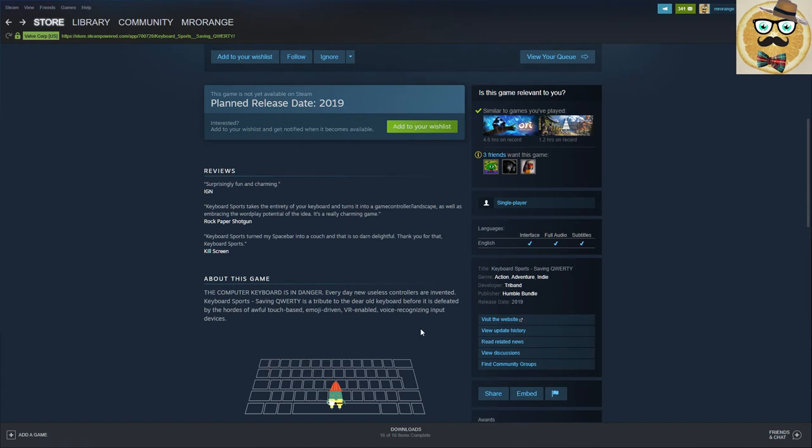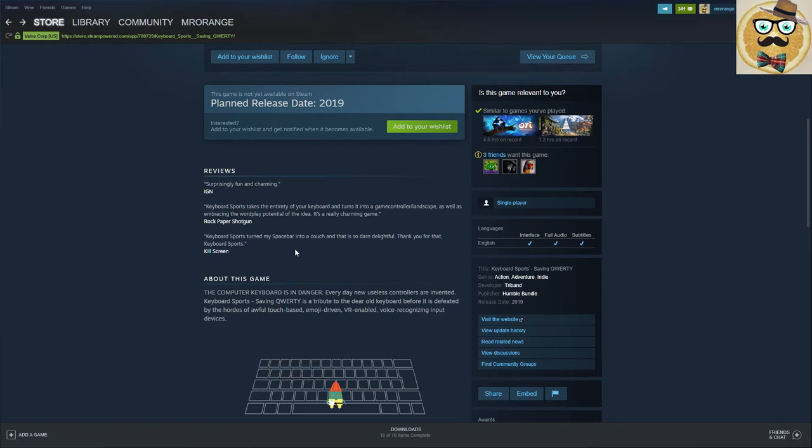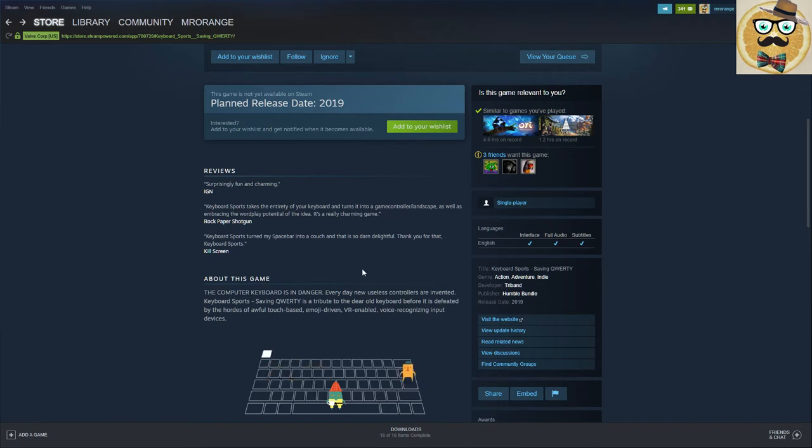So IGN writes 'surprisingly fun and charming'. Rock Paper Shotgun writes 'Keyboard Sports takes the entirety of a keyboard and turns it into a game controller landscape, as well as embracing the wordplay potential of the idea. It's a really charming game.' Kill Screen writes 'Keyboard Sports turned my spacebar into a couch', that's so funny, 'and that is so darn delightful.'